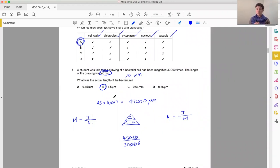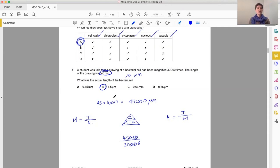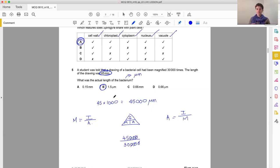So always remember when you're working with magnification, you must have things in the same units. Any measurements must be in the same units. And when you're working with very small measurements of cells or smaller than cells, you always want to be working in micrometers. Millimeters is what we use when we're measuring out images or diagrams that we've drawn.